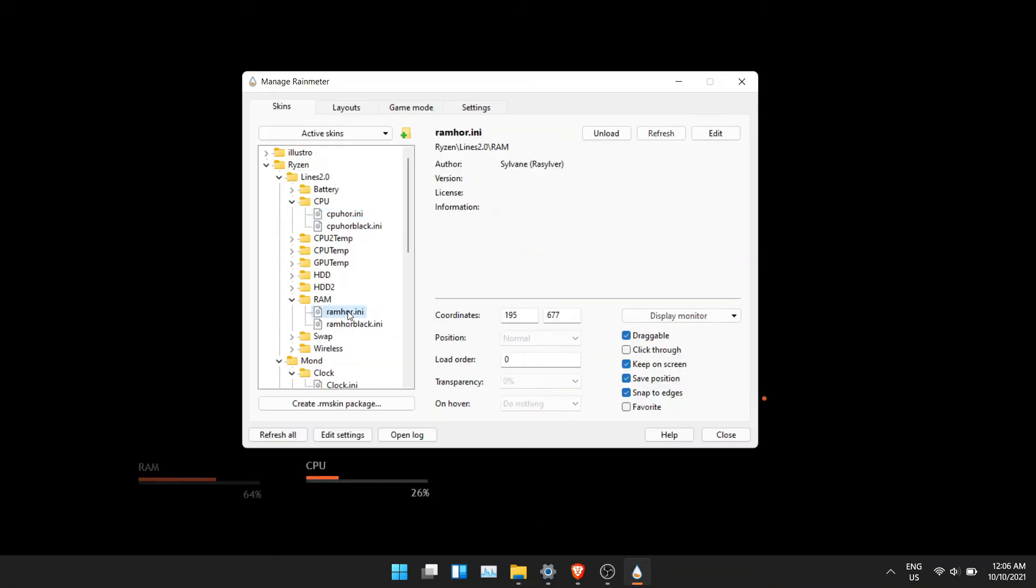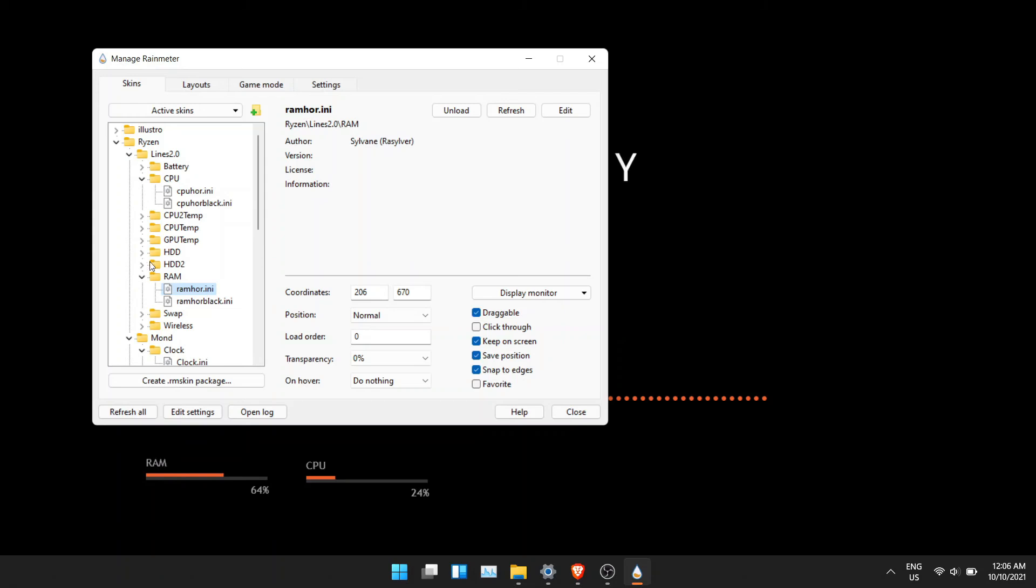You can also make the layout non-draggable after you finished arranging them.